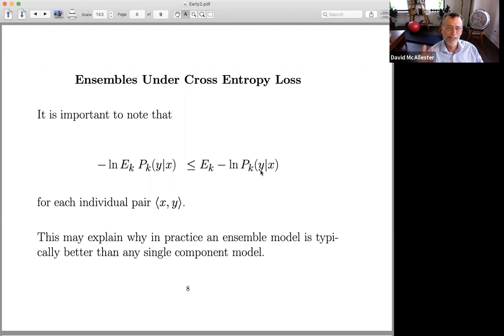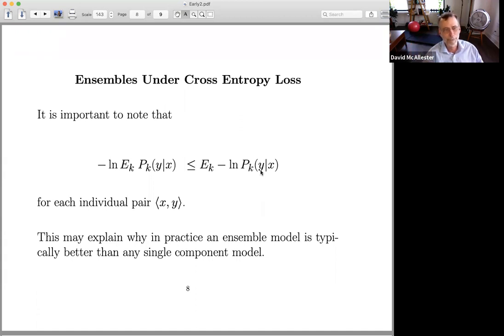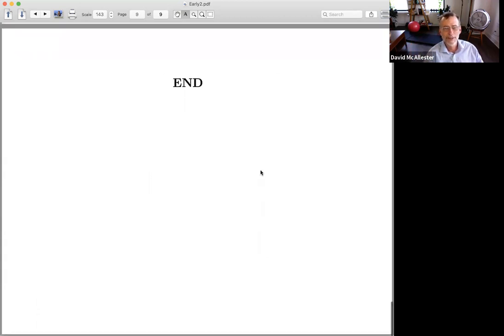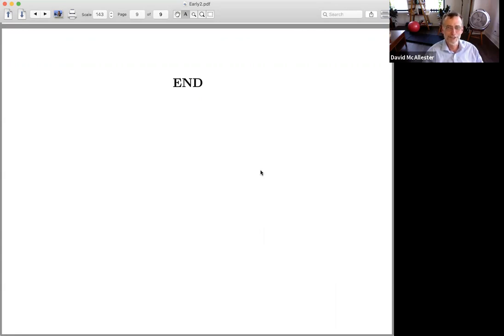Ensembles do better on every XY pair than the average of the models they're built from. That's at least some rationalization of why ensembles work better. We're now going to move on to general generalization theory.